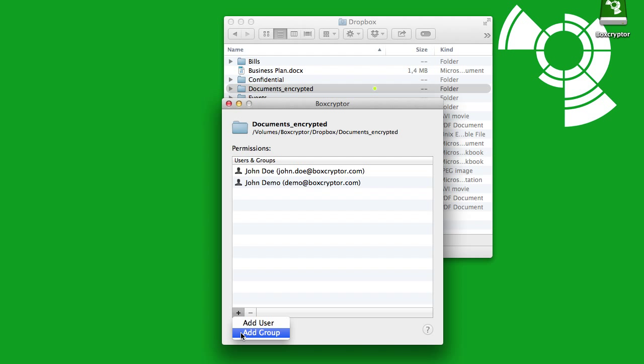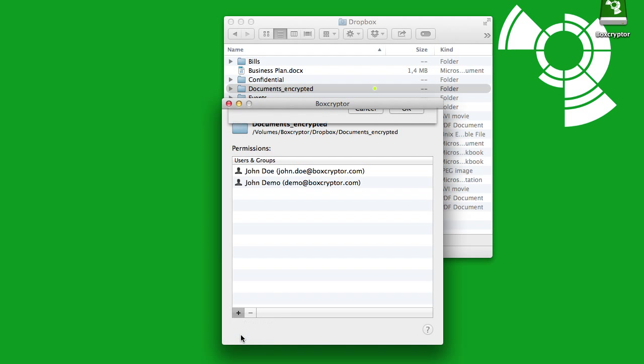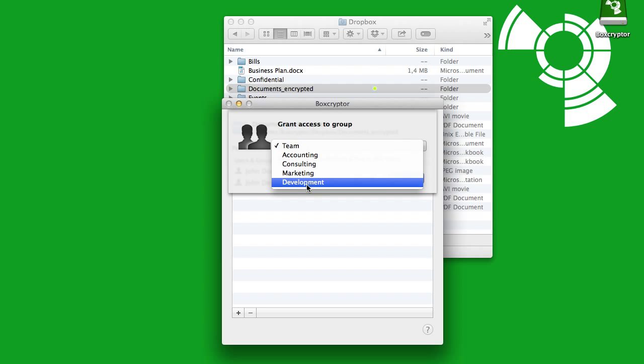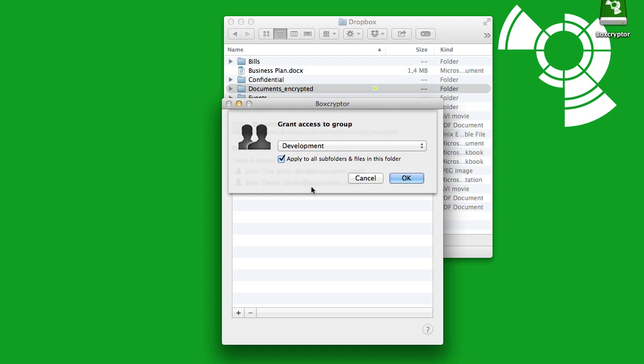Now you can add a new user to an existing group, and he will automatically be able to decrypt all files that are shared with this group.